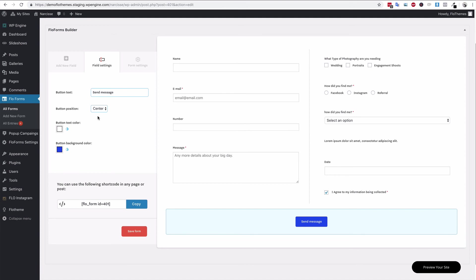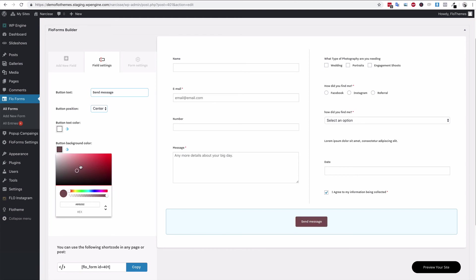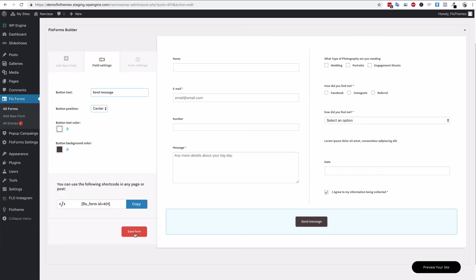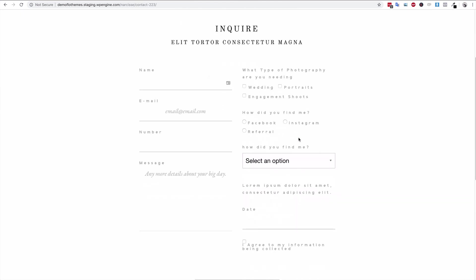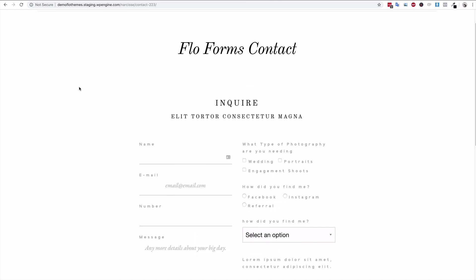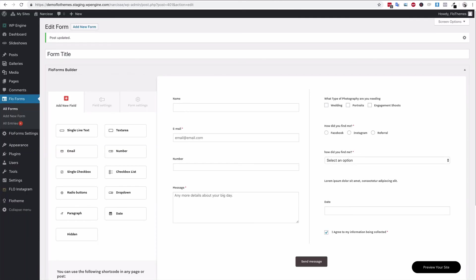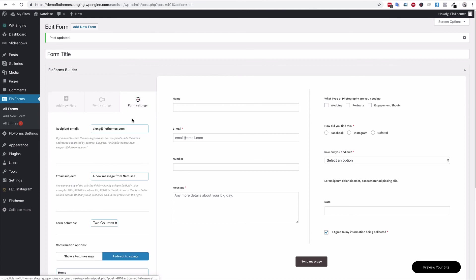Once it's ready you can hit save and it will update the form. Also just to note, you can change the button position and colors — left, right, or center — update the button text, and update the color of the button to match your branding, giving you a little more flexibility. Let's save the form — and there you have it, a two-column form with the updated button. That's all for this video. In the next video we'll go into more details about the additional form settings area and the FlowForms global settings area.